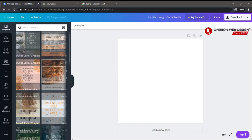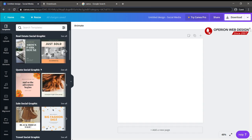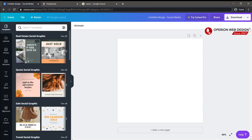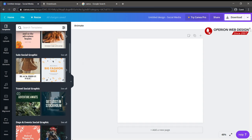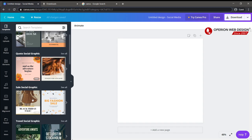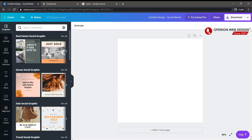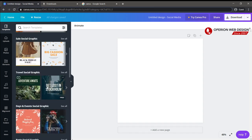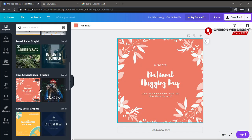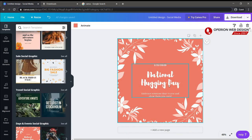Now I'll make an example. When you select the size you want, on the left side you can see there are a lot of free templates you can use.